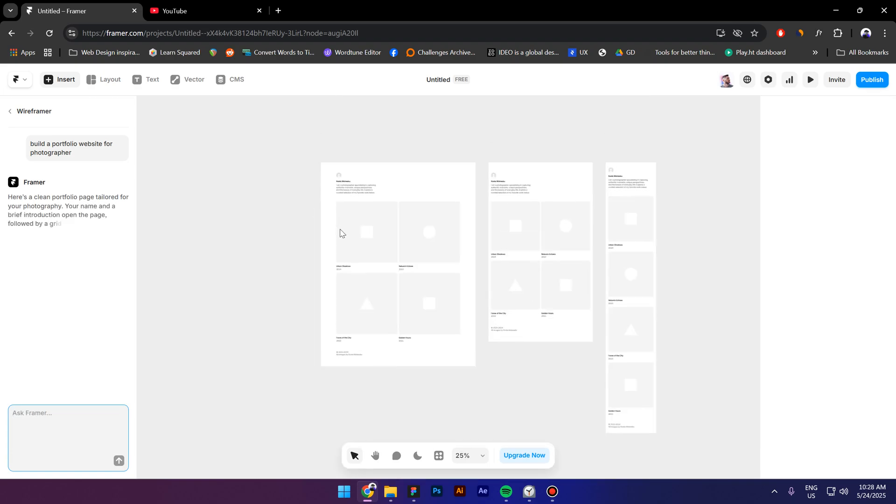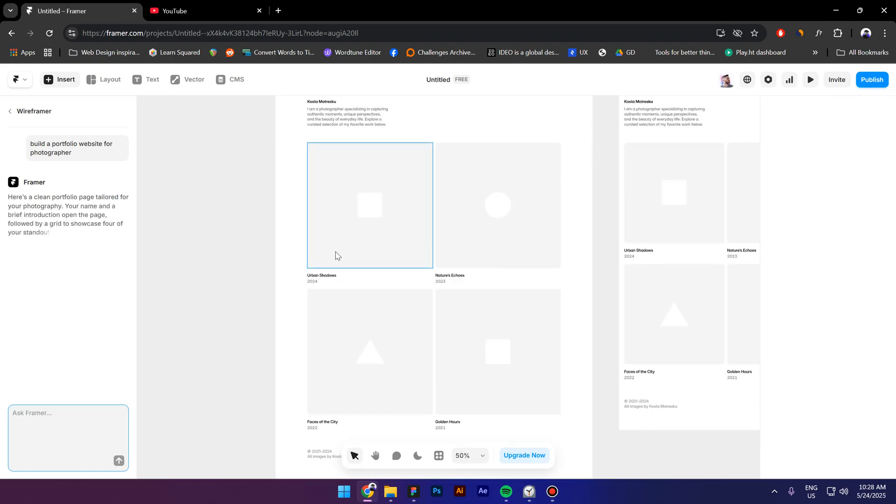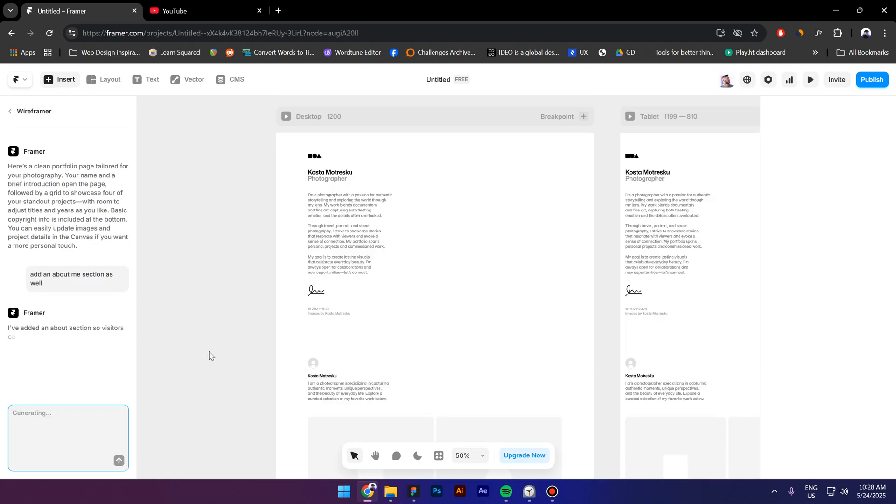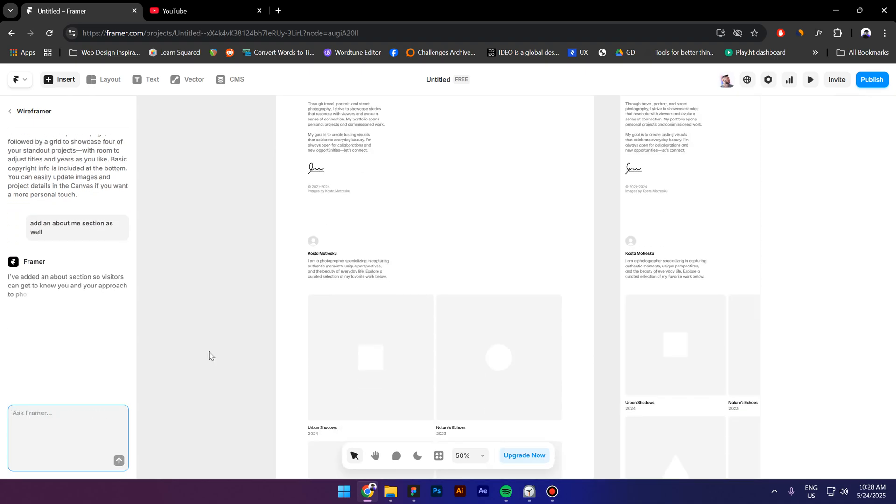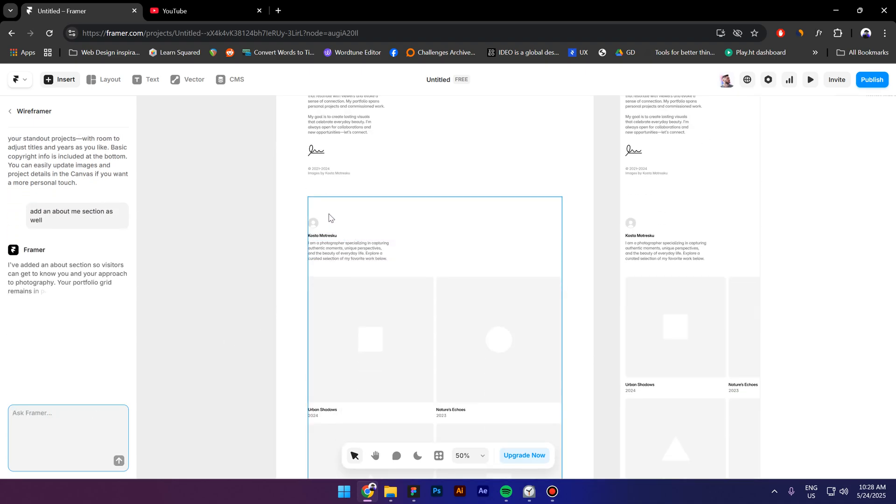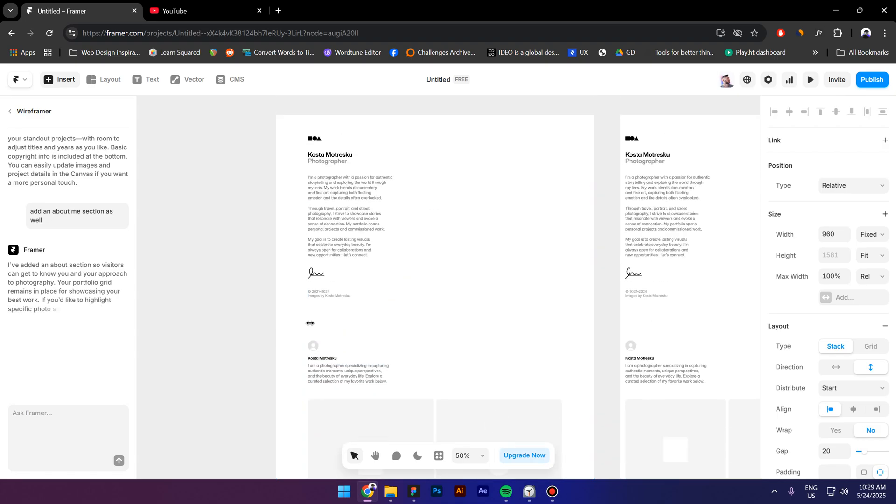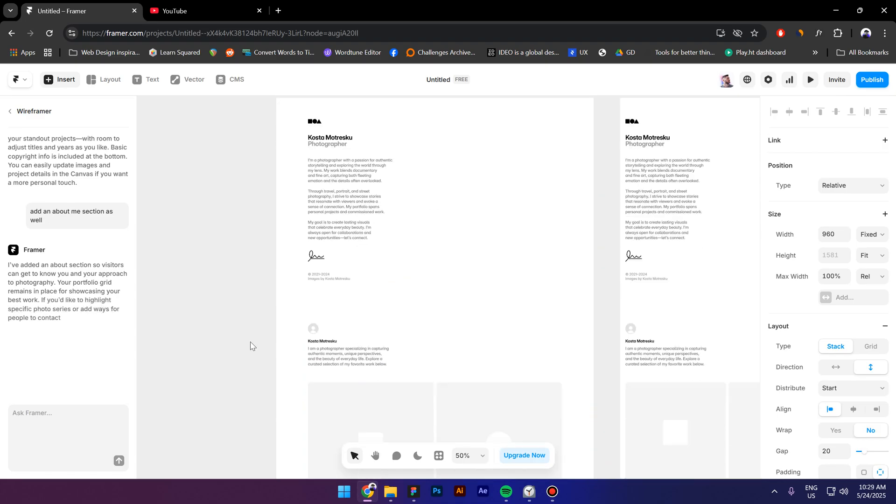Okay, this looks fine. I would also like to add some more sections like add an about me section as well. All right, this looks fine but I think I will move this actually on top of it.